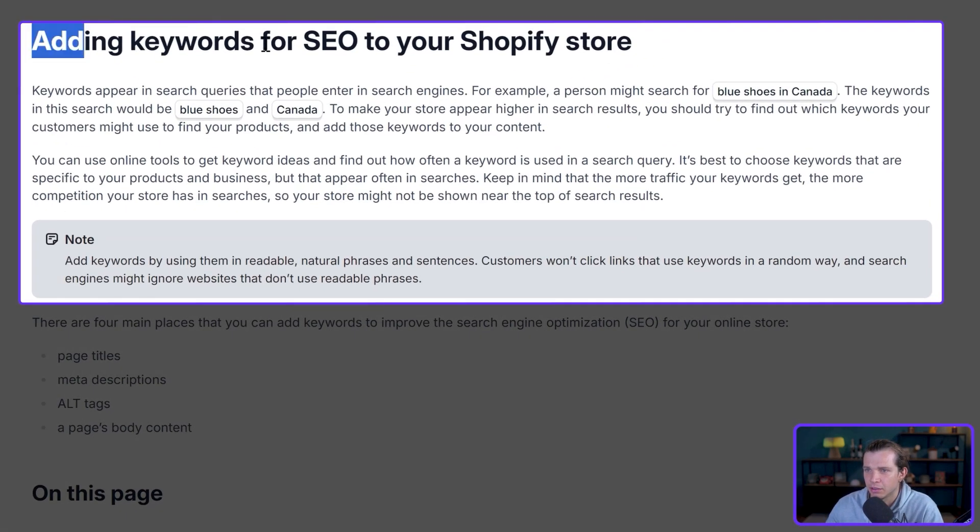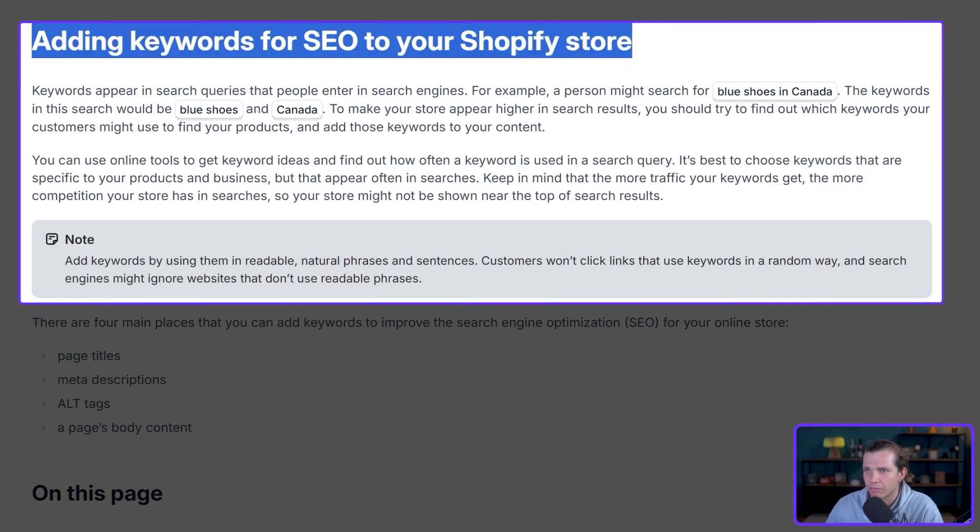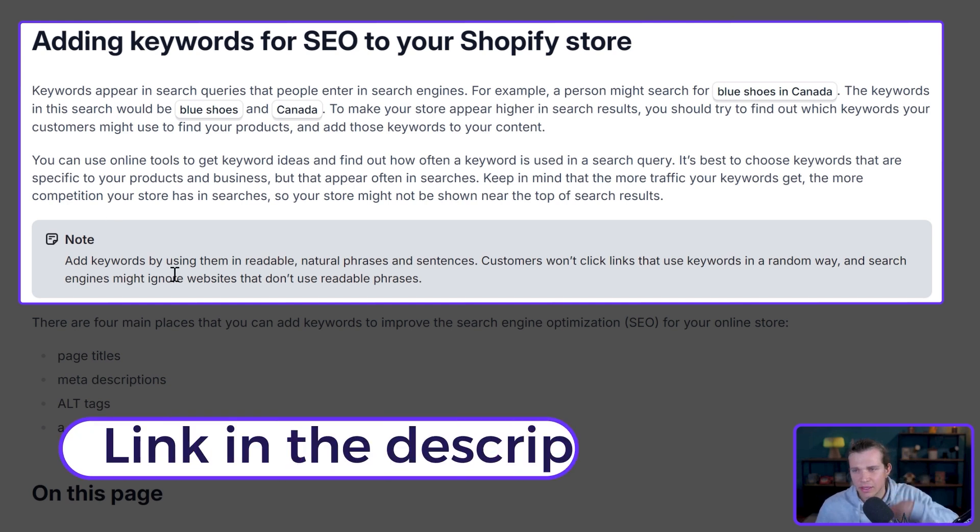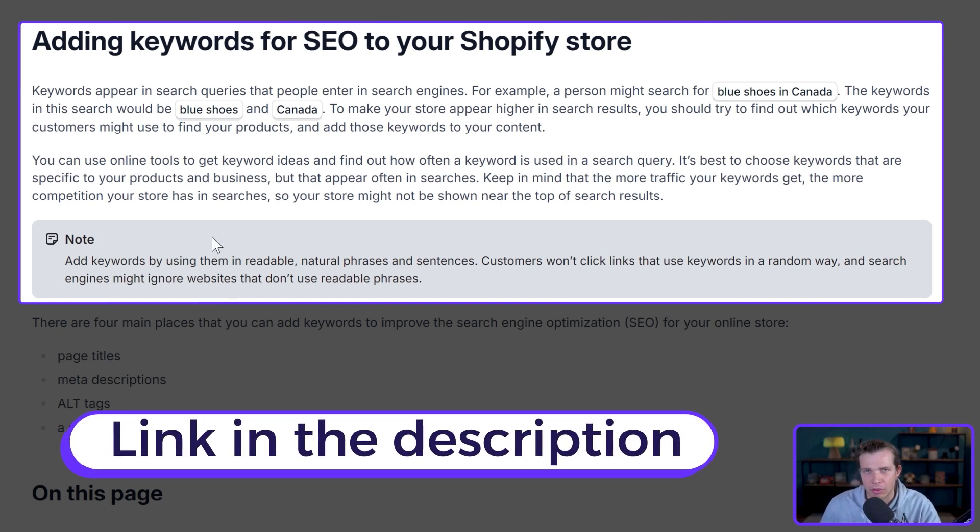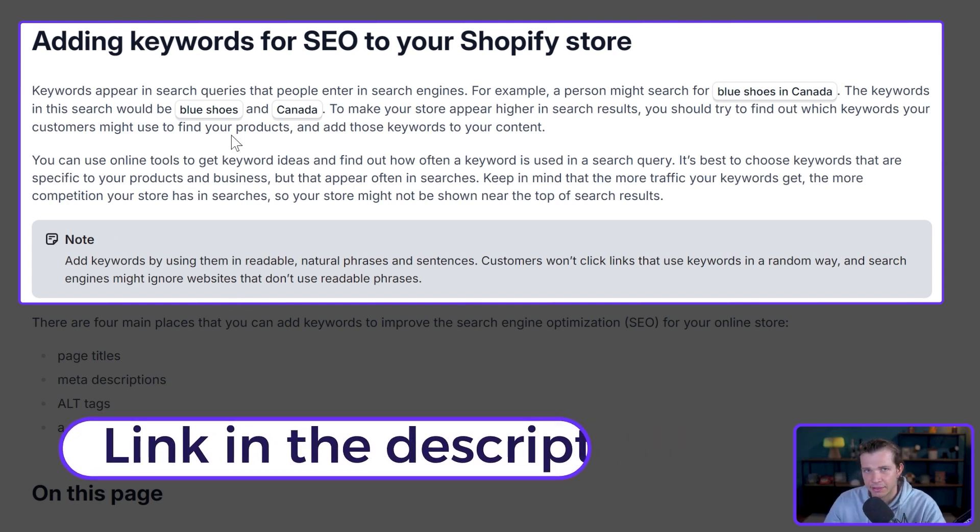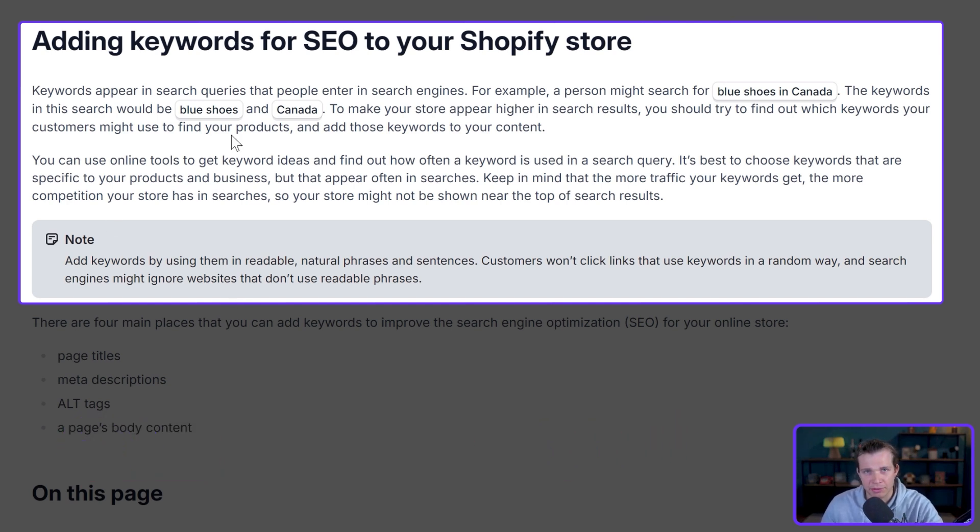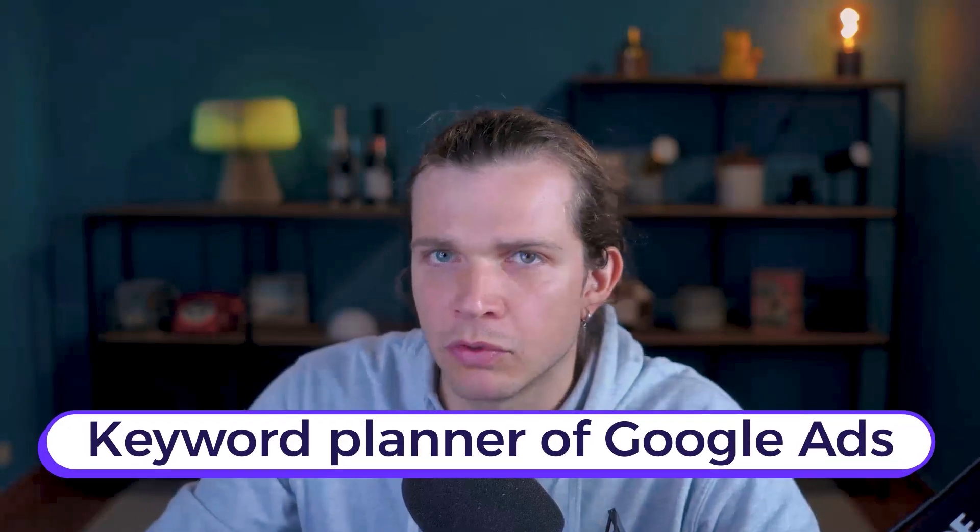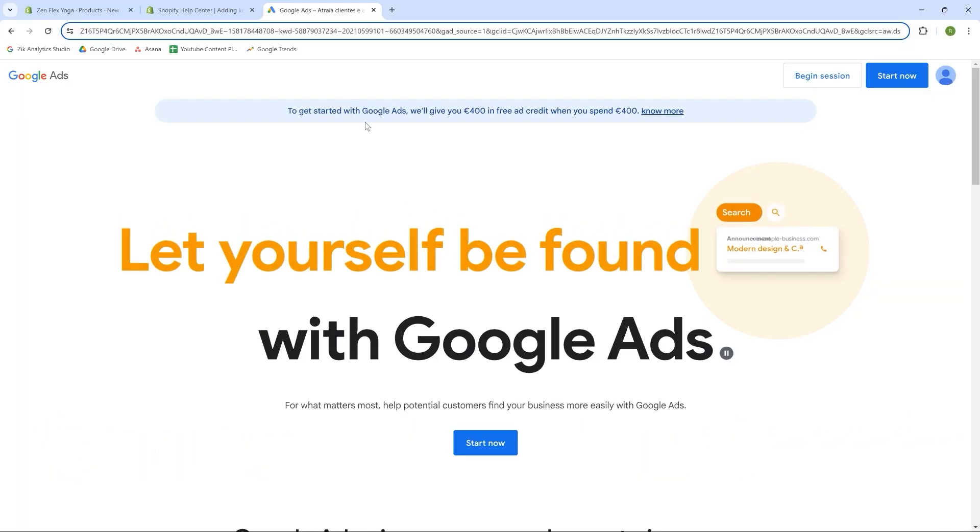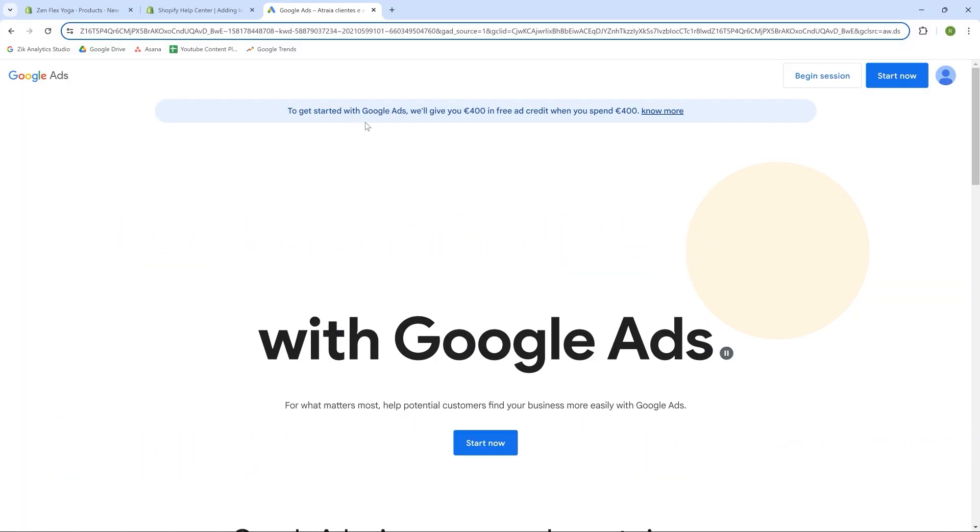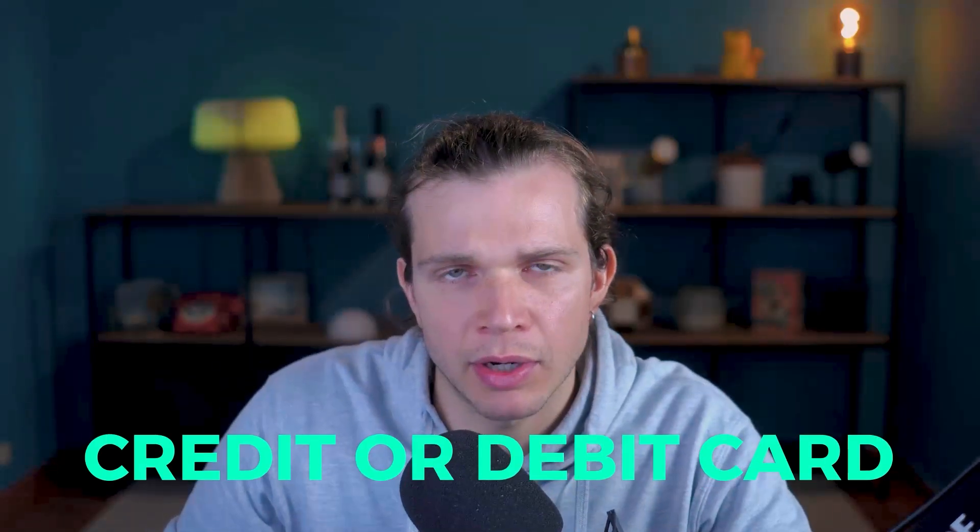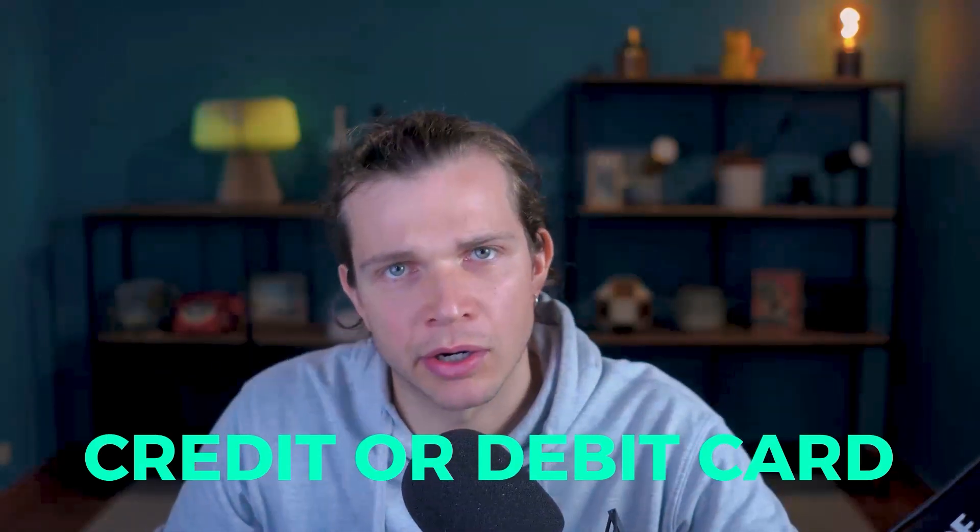A great way to discover strong keywords is to use the Keyword Planner of Google Ads to generate ideas for strong keywords, and it's free. All you need to do is add a credit or debit card on file to use this tool for free.